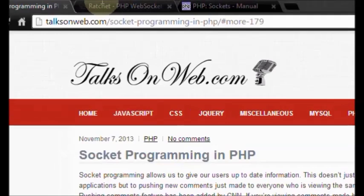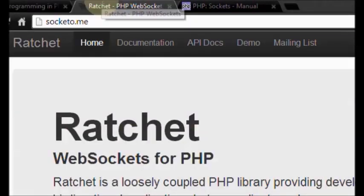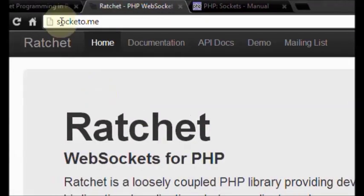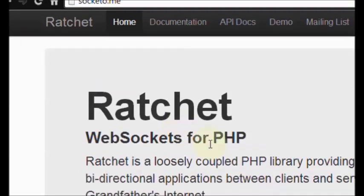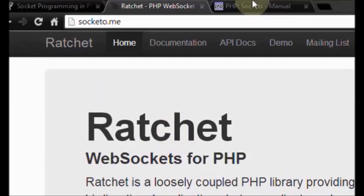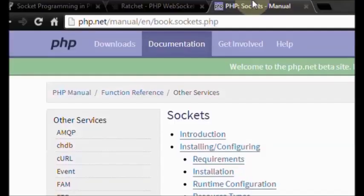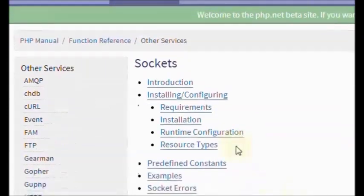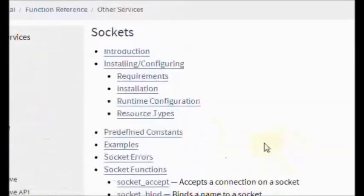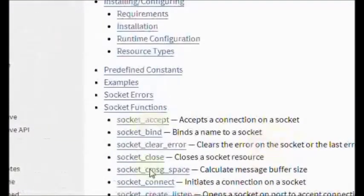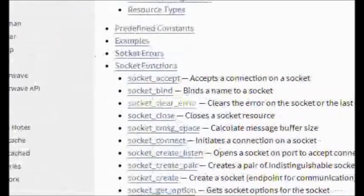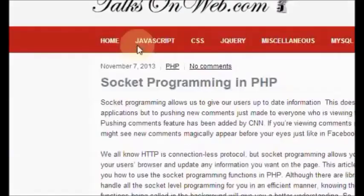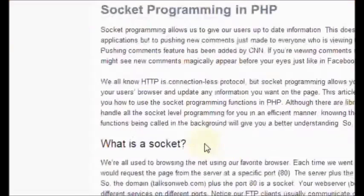One of the libraries that I'm going to be using in the next tutorial is on socketo.me — get it? — and the name of the library is Ratchet. It's really good. If you go to php.net, you'll notice all the socket information and all the socket functions that these libraries are using. And without any further ado, let's get started with the tutorial.